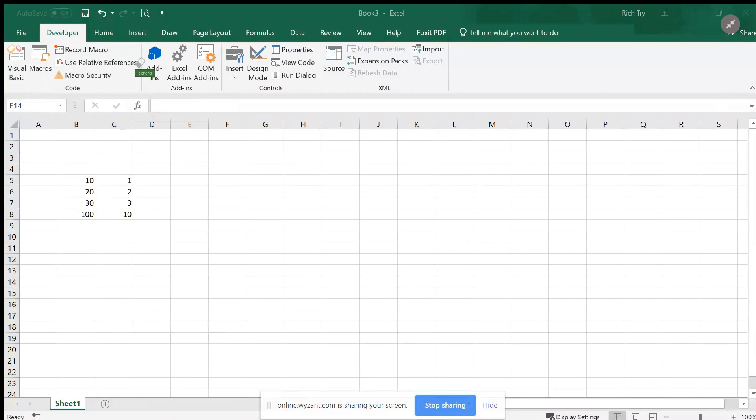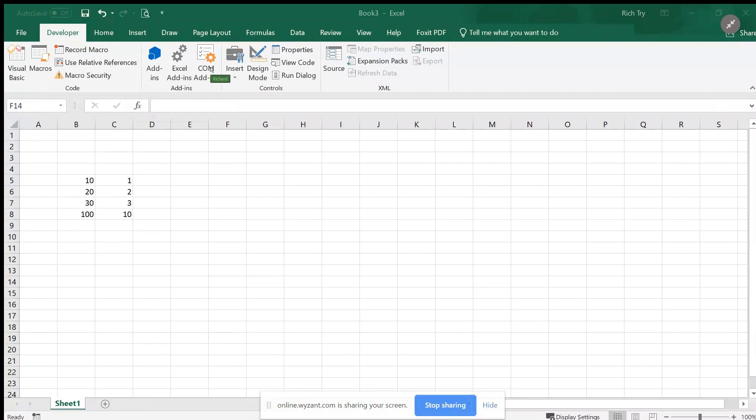I'm going to use absolute references to subtract the values in b5 and b7 from b6, then multiply the results by b8. So it's best to look at an Excel spreadsheet.